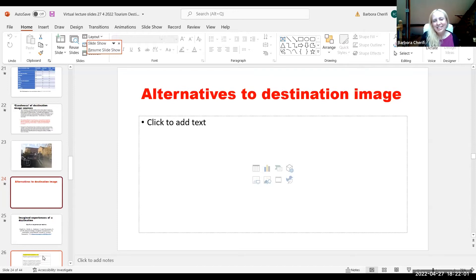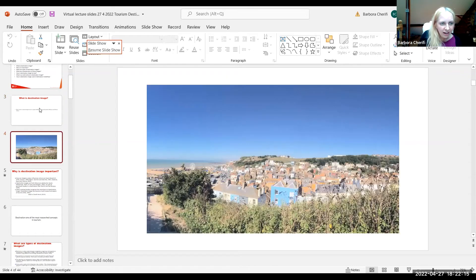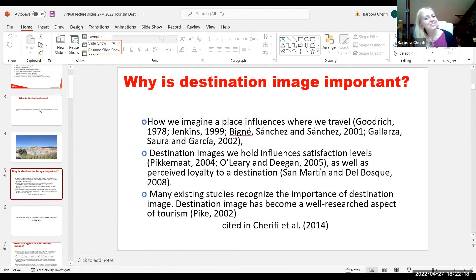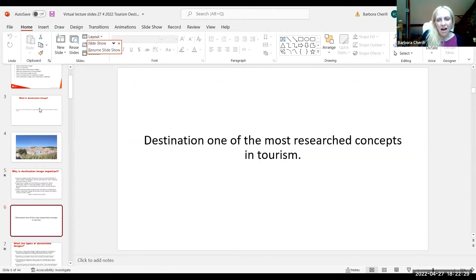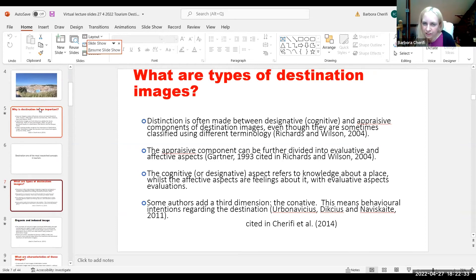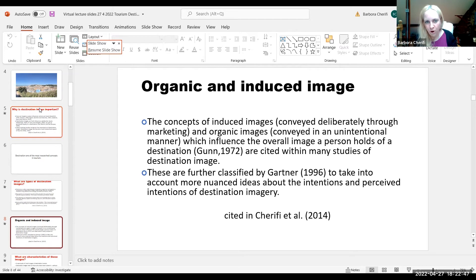Just a quick reminder of what we've covered: destination image is a mental impression of a place held by the general public. We talked about why it's important — influencing travel decisions, satisfaction levels, loyalty, and economic impacts. We've talked about types of images: cognitive (what we know), affective (how we feel), conative (do we want to go?). We've talked about organic image, conveyed without marketing, and induced image, conveyed through marketing.